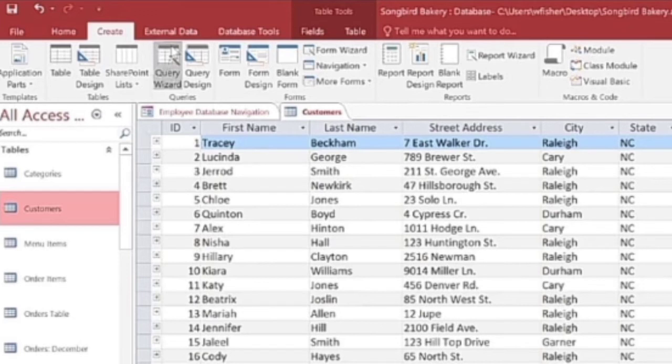Suppose you have made a customers table and you want to invite customers for an event. You want a list of all the customers who live nearby so you can send them an invitation. So we go to the customer table and find the name and address of nearby customers.